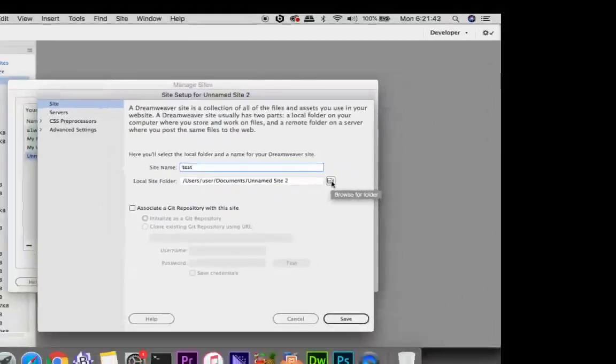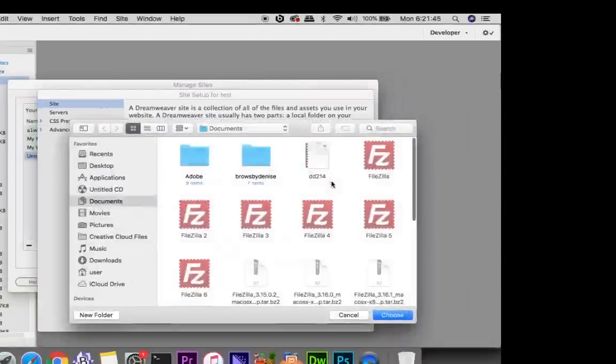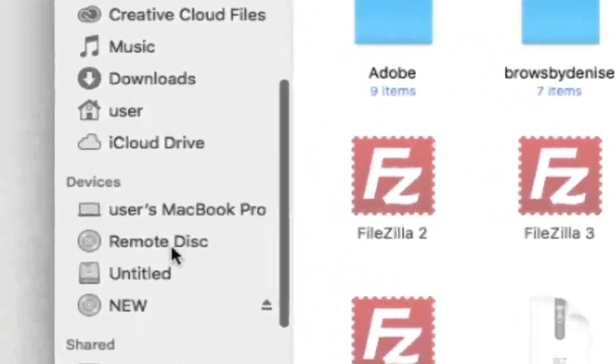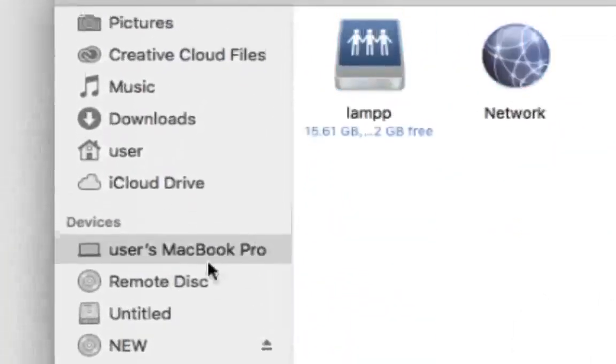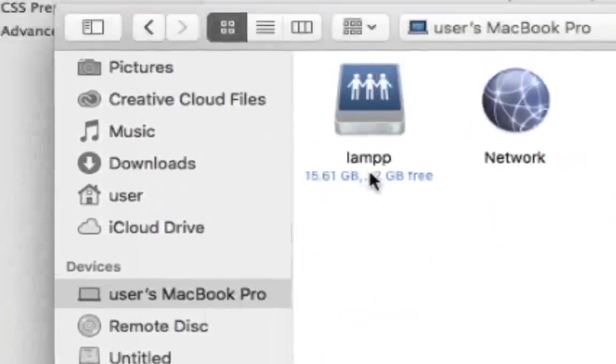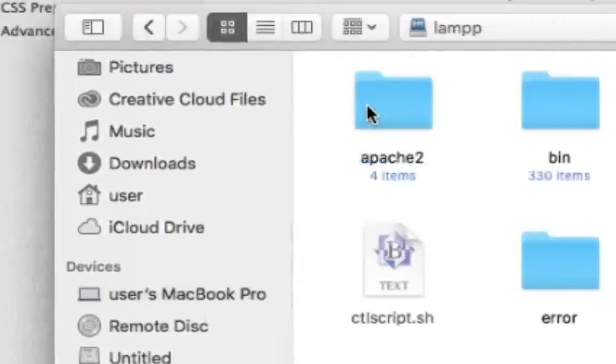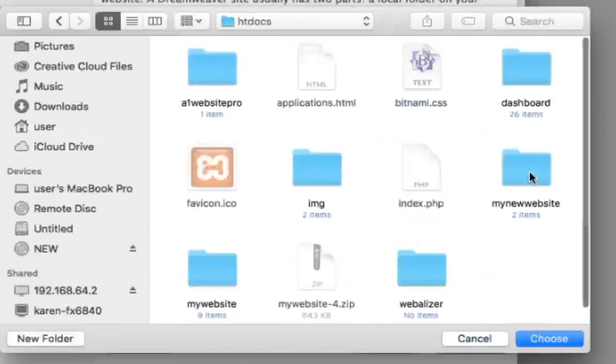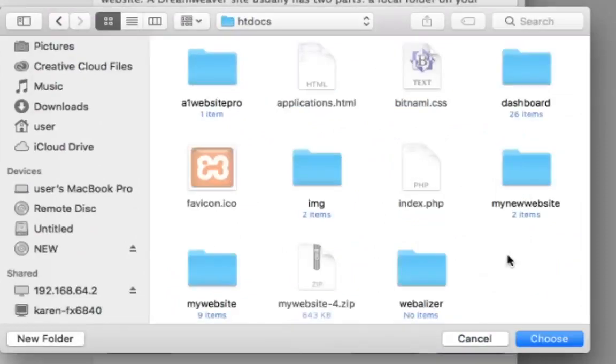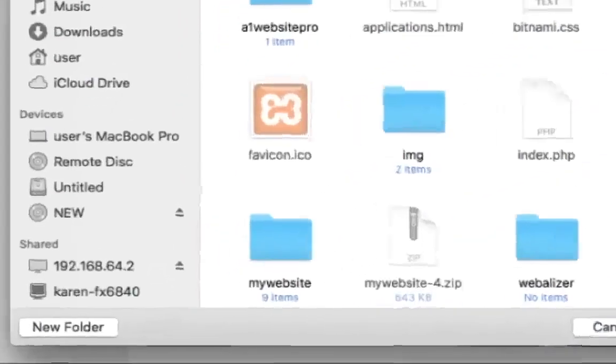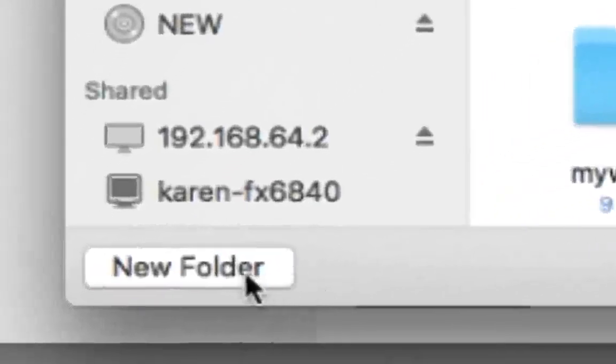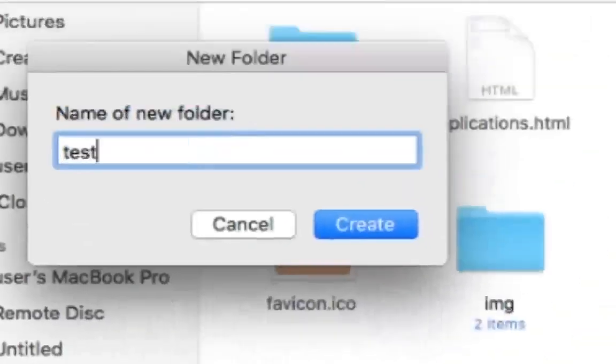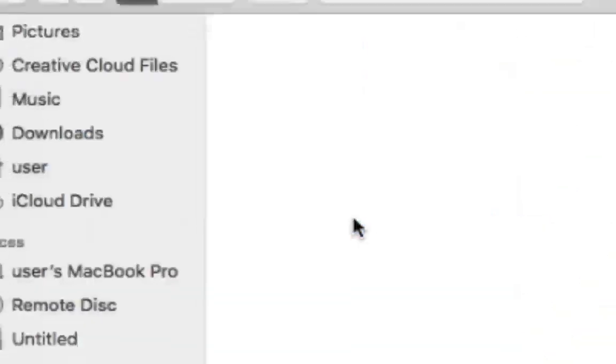You click this browse for folder and it will bring up your folder. I'm going to scroll down here to my user MacBook Pro. Yours might look a little bit different but you want to navigate to the LAMP stack and then over here to htdocs. And now you want to create your new website. So click new folder and we're just going to put test right in here. And I'm going to click create.